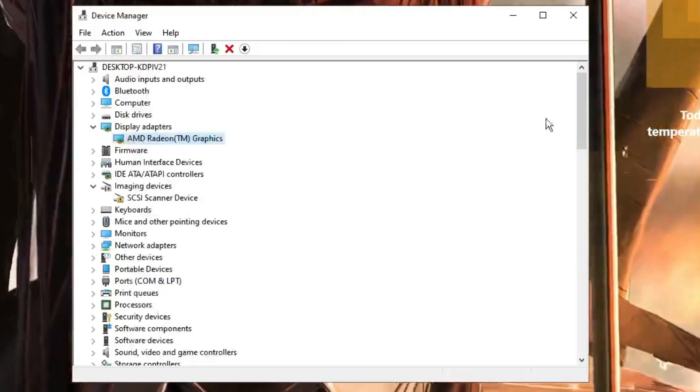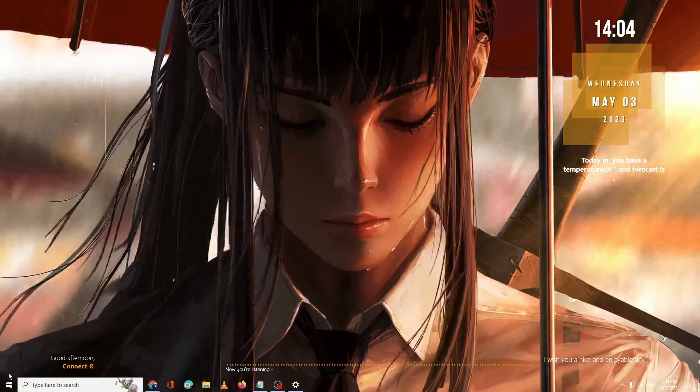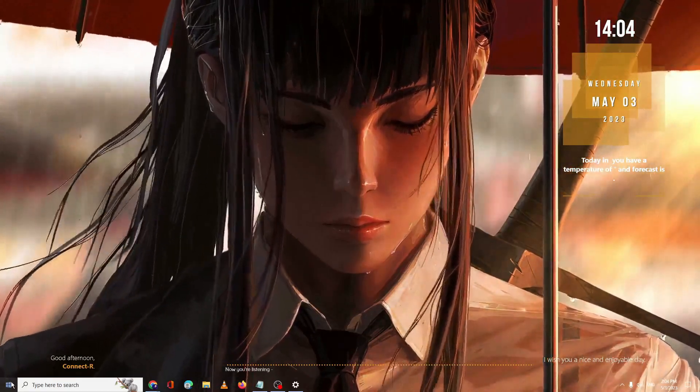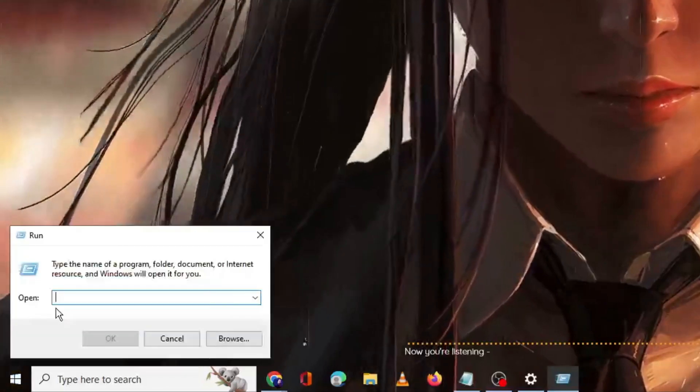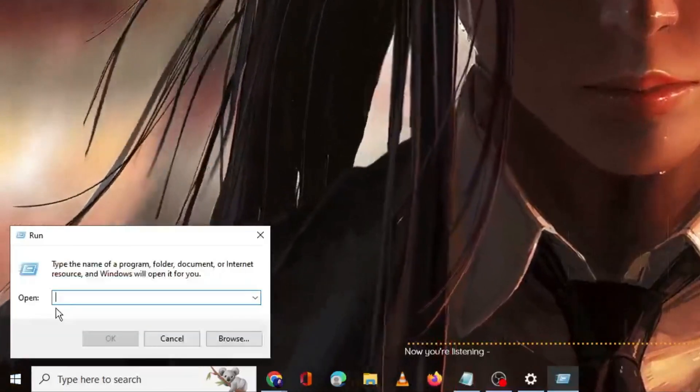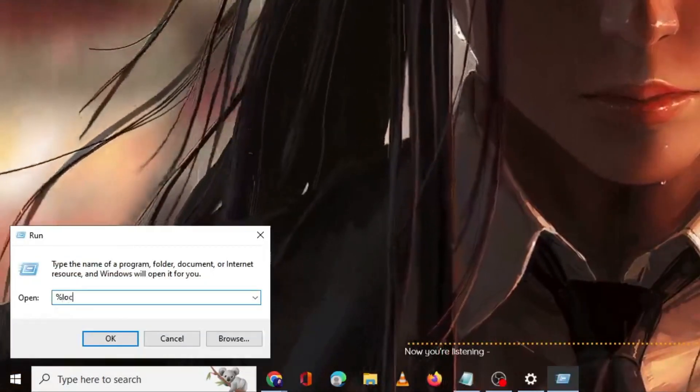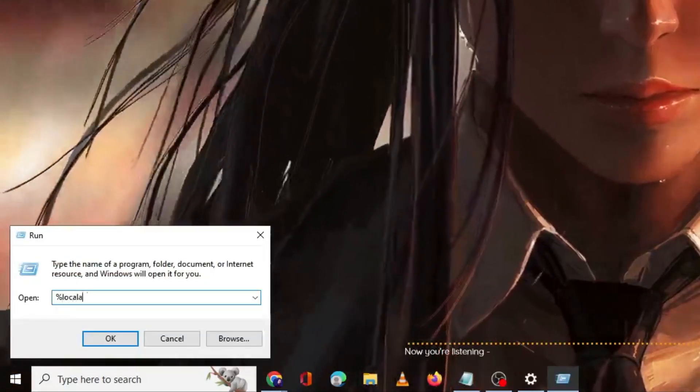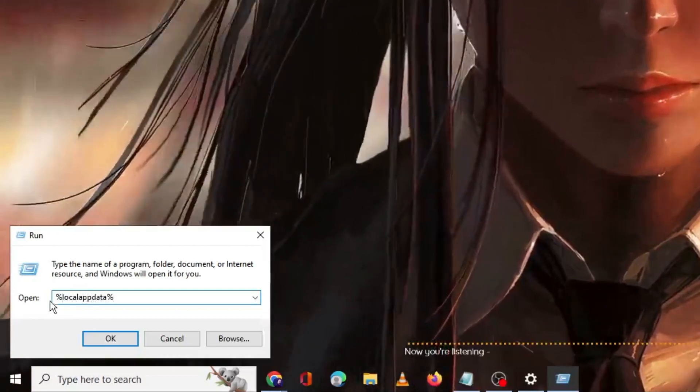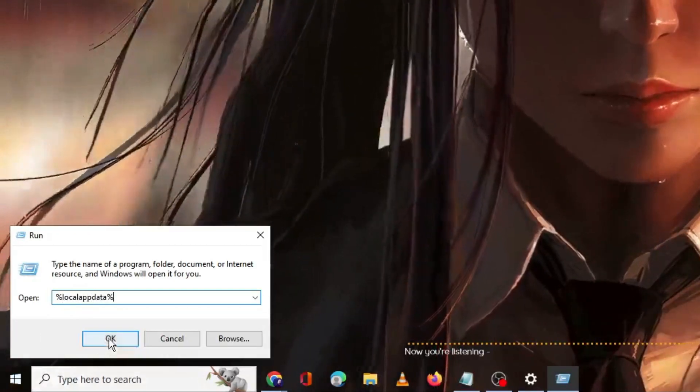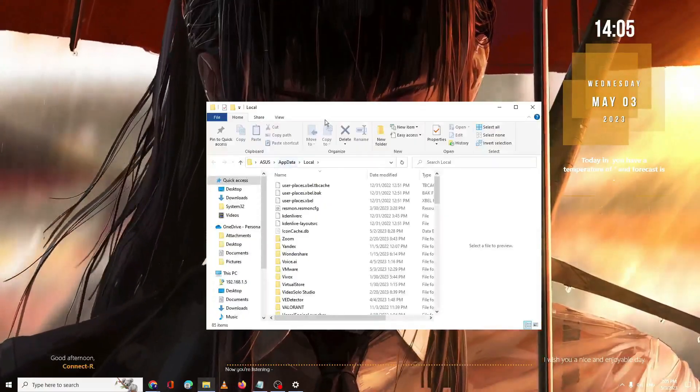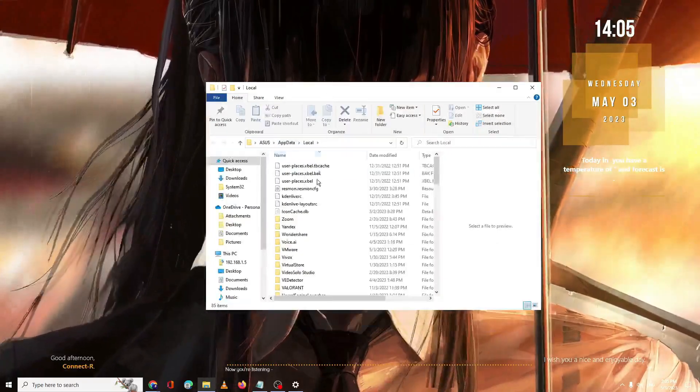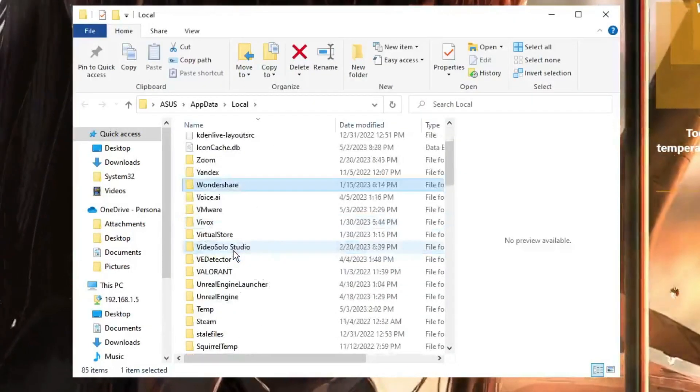Next, right click on the Windows icon again and then click on Run. Here you have to type percent local app data percent and then you have to click on OK. The local folder will be up. Here you have to look for the Temp folder.